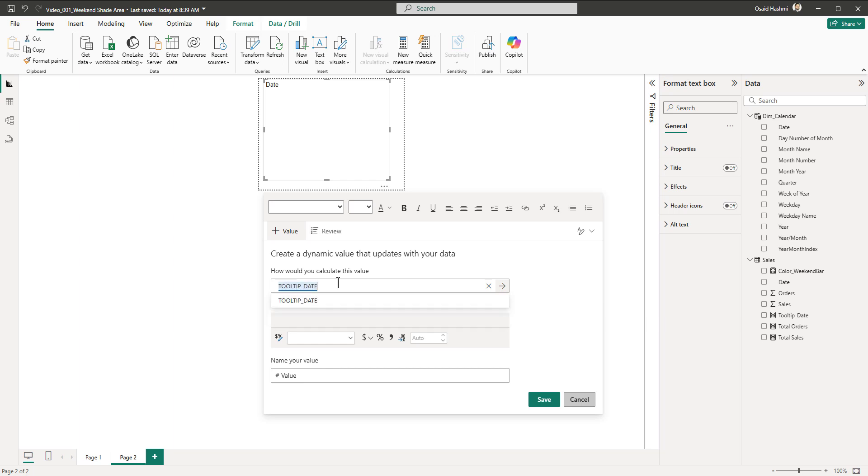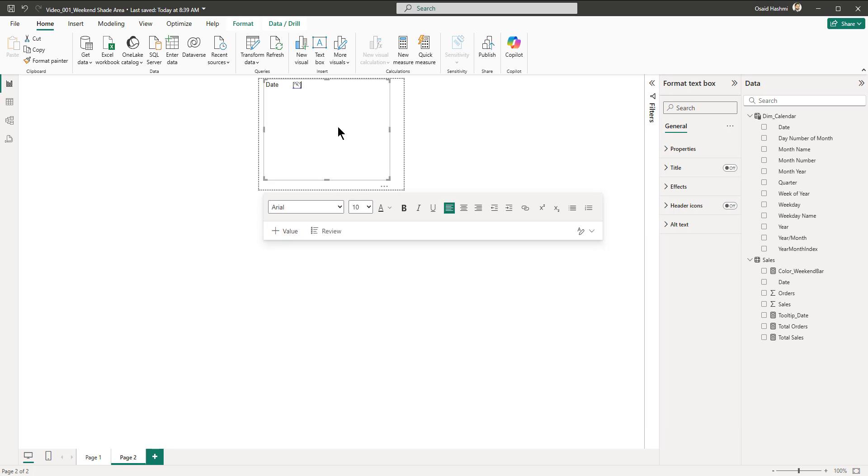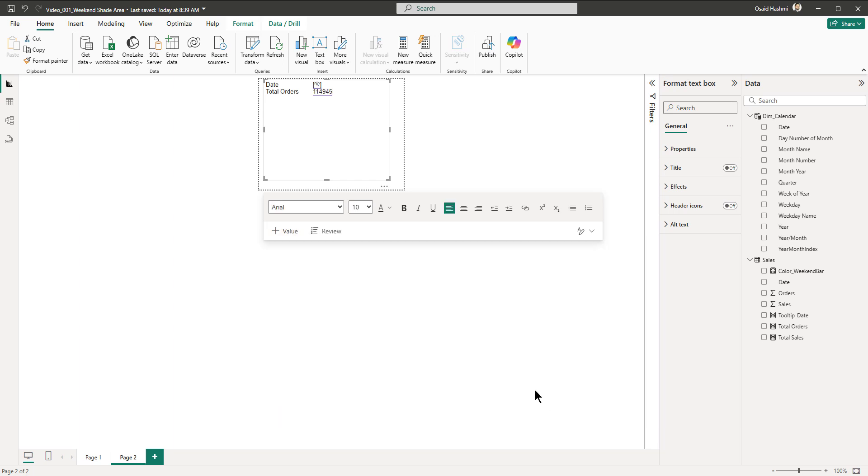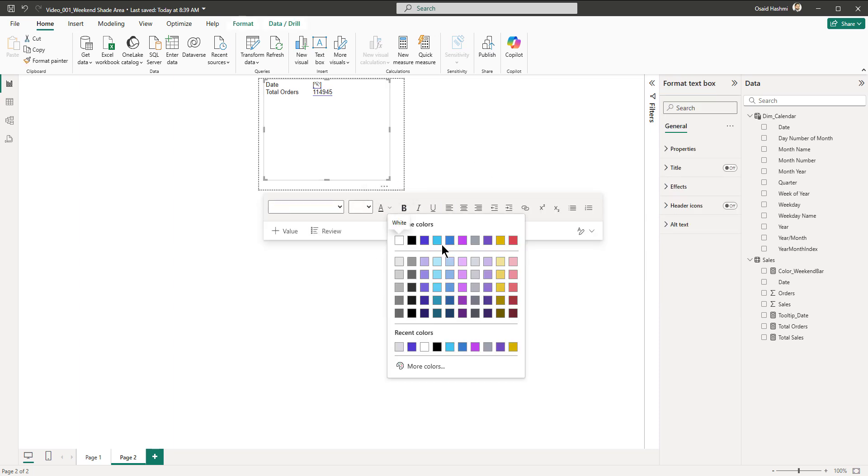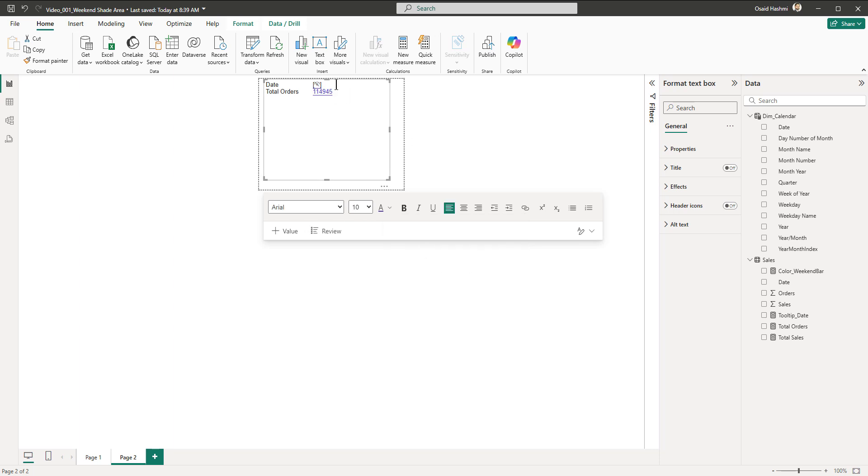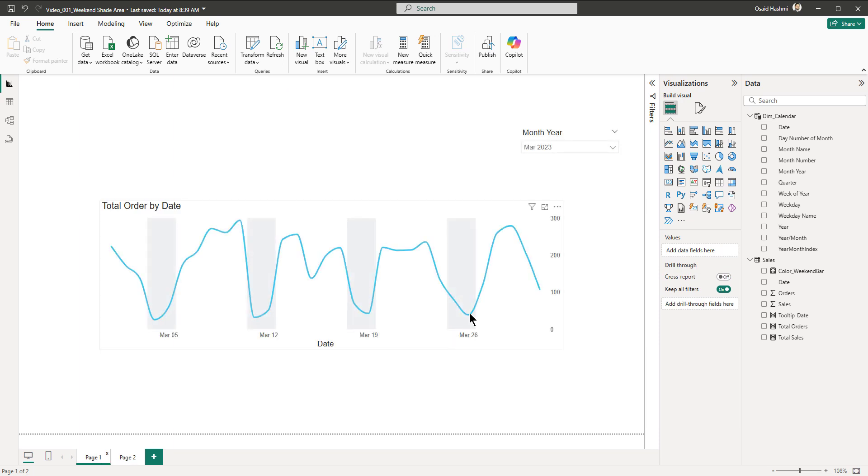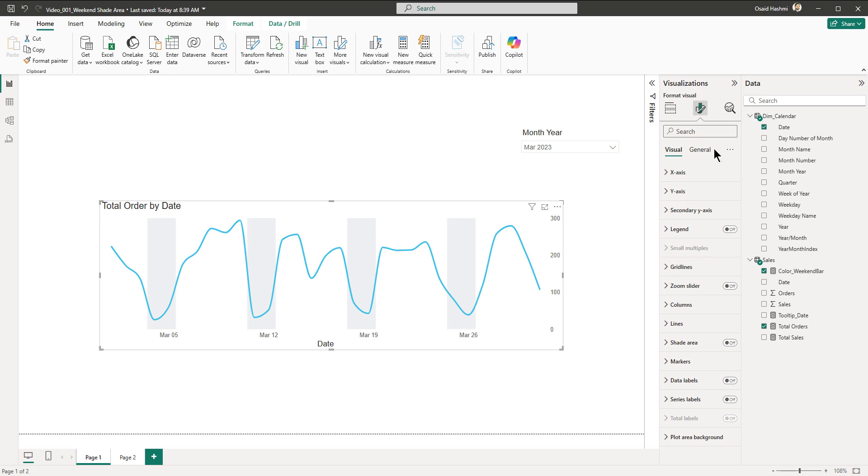Then I'll bring that measure here: tooltip underscore date. We save it. Then we are going to write total orders and a tab, maybe I'll give a tab here as well. Then I'm going to add another one which is total orders. Then we are going to color this, let's say in our theme color, and this one also in our color theme color.